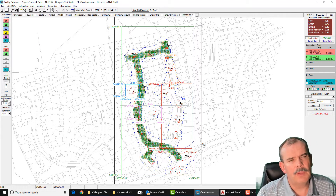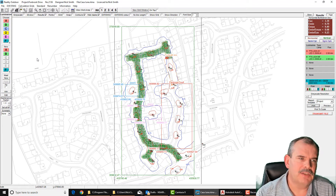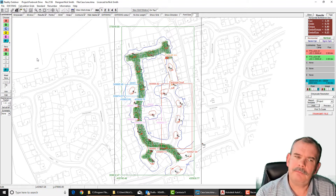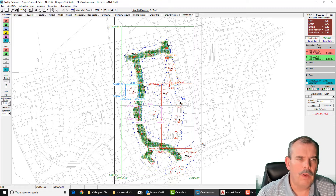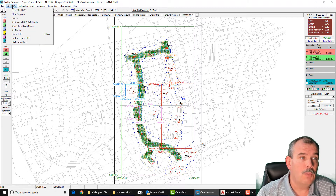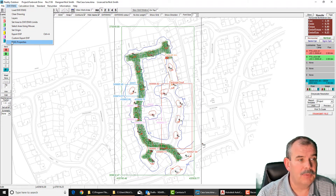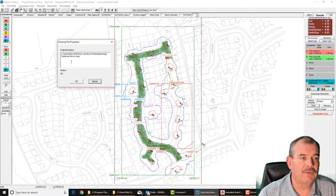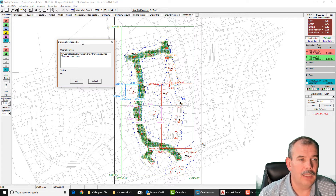One of the things some people have asked about is: I've got a drawing loaded into Lighting Reality but I'm not sure what file I've actually loaded or whether it's the latest version. So we included this DWG properties option, which will tell you the location of the file and where it's actually loaded from.